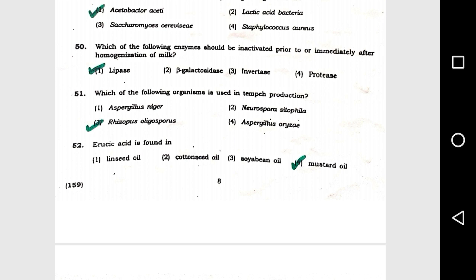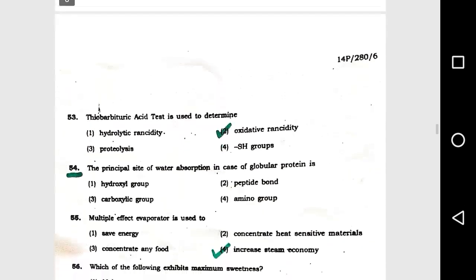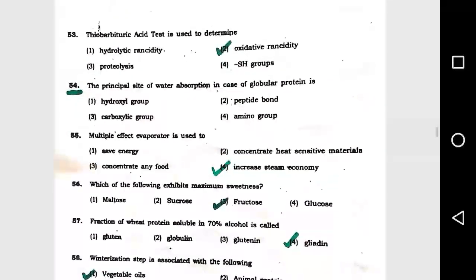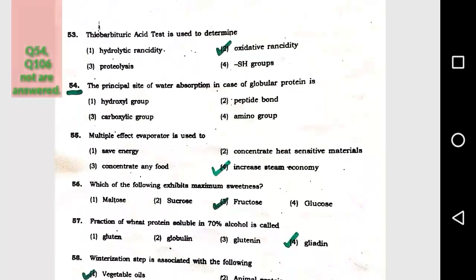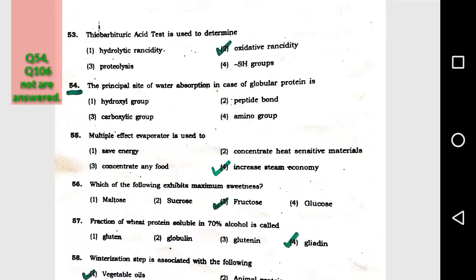Question number 51: Which of the following organism is used in tempeh production? Option 3, Rhizopus oligosporus. Question number 52: Erucic acid is found in option 4, mustard oil. Question number 53: Thiobarbituric acid (TBA) test is used to determine option 2, oxidative rancidity.